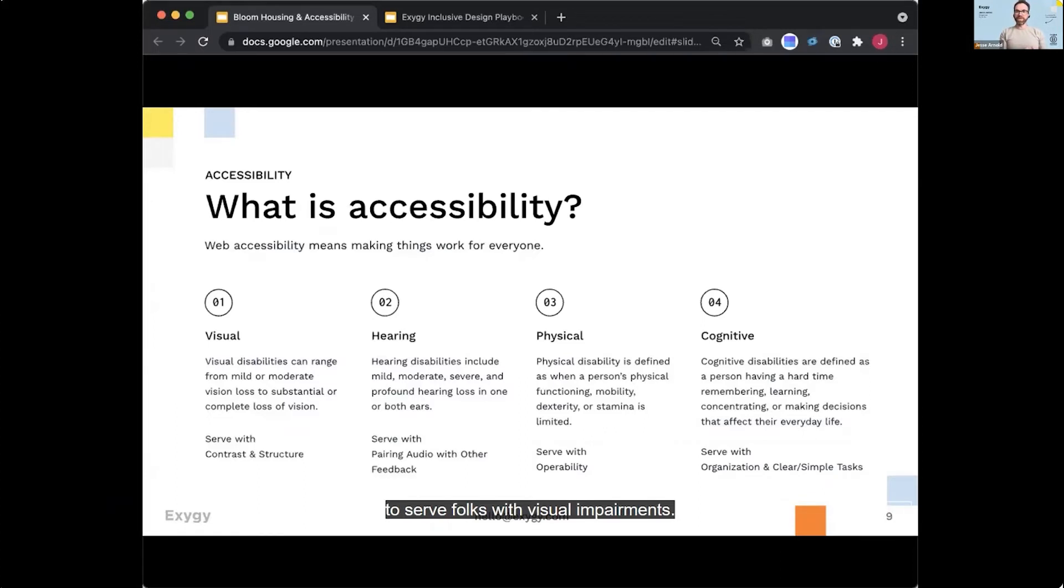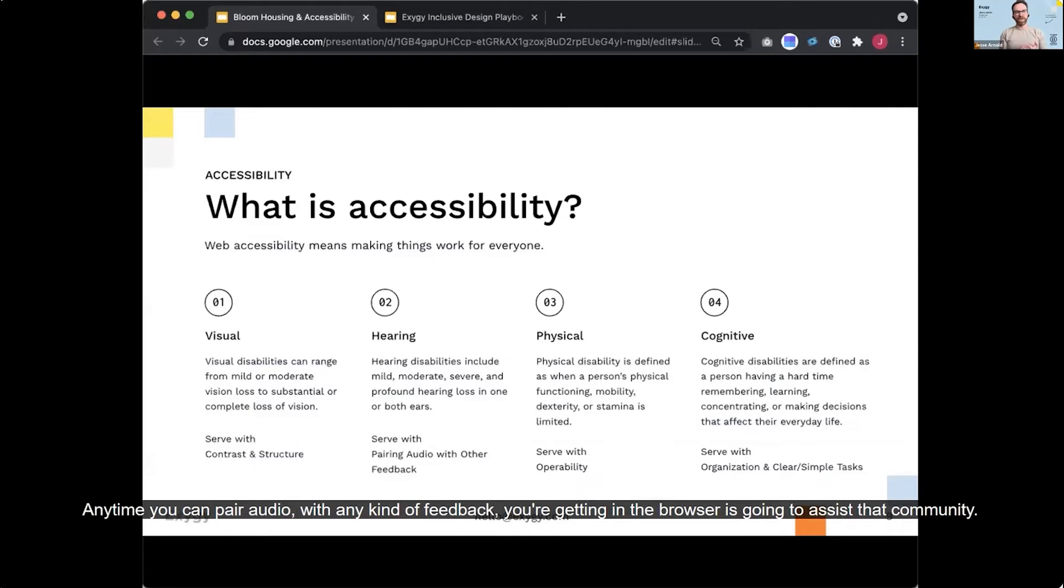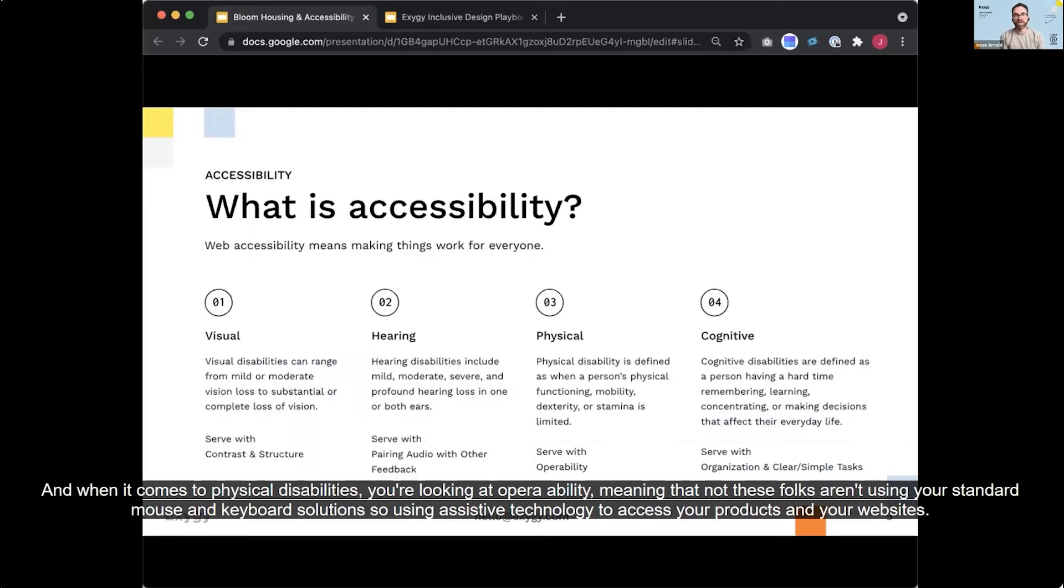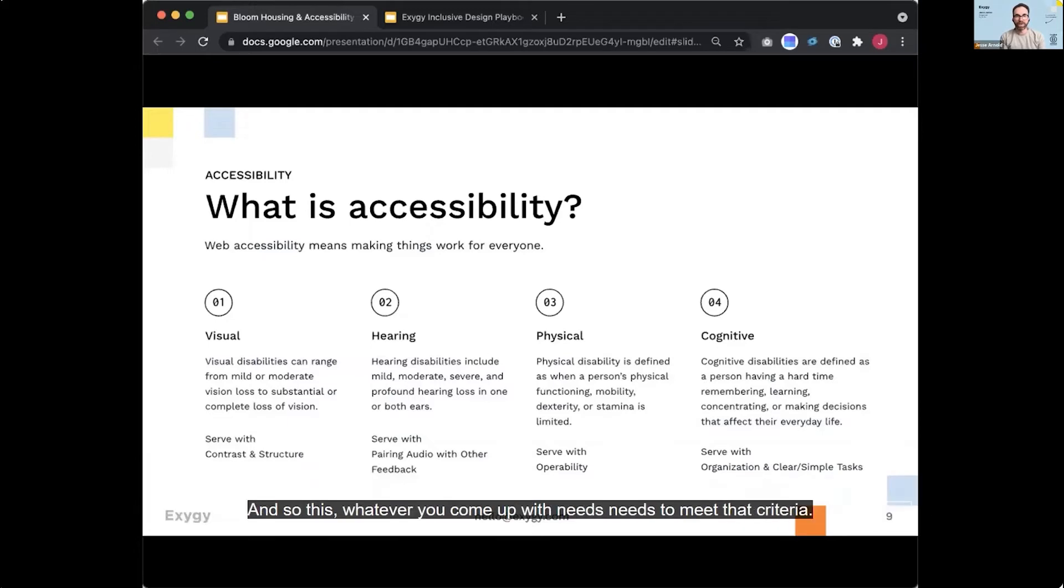When it comes to hearing, anytime you can pair audio with any kind of feedback you're getting in the browser is going to assist that community. And when it comes to physical disabilities, you're looking at operability, meaning that these folks aren't using your standard mouse and keyboard. So using assistive technology to access your products and your websites. And so this, whatever you come up with, needs to meet that criteria.